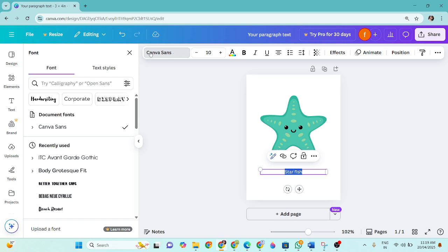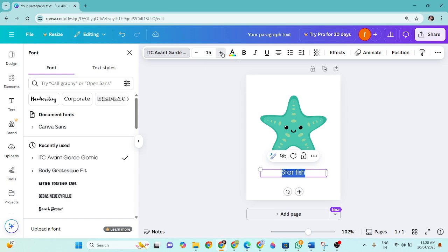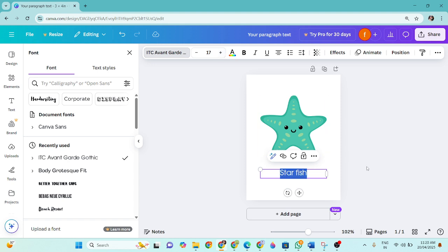And then I will select it and change the font size. If you go and click at the top canvas, it's the font size right now. So for the flashcards, I like this one, ITC Event Gothic.